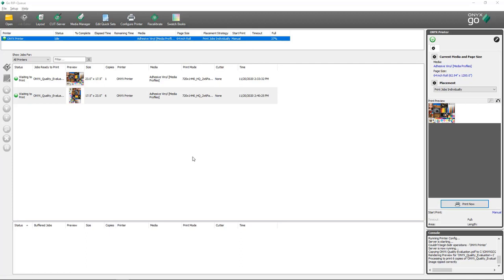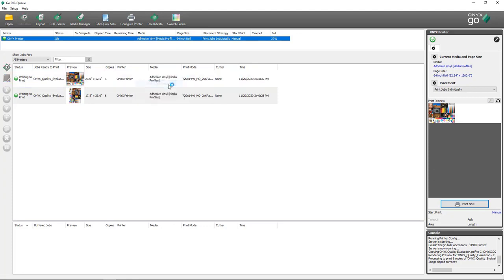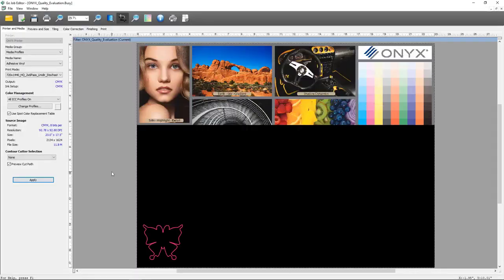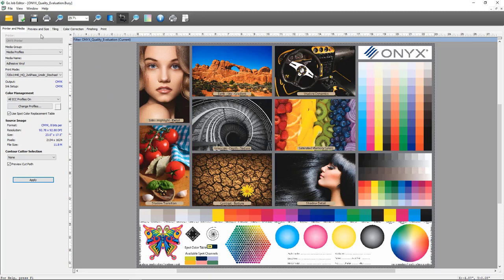Next, we're going to take a look at Job Editor. Job Editor is our preflighting application that allows you to make modifications to files in real time. I'm going to select one of the files in my RipQ, right-click it, and say Open in Job Editor. My file will open in Job Editor and show me a preview of what that file looks like, along with main tabs that show what functions are possible.